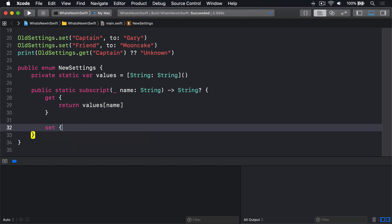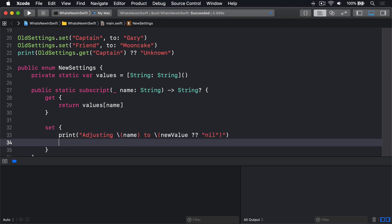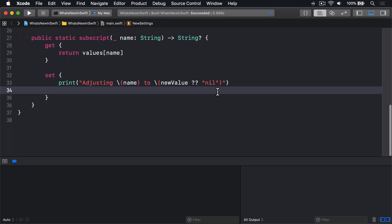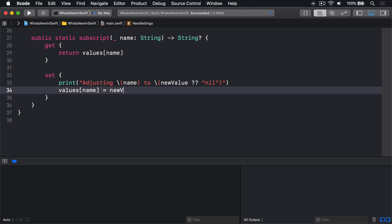Set: print adjusting name to newValue nil coalescing nil. Values name equals newValue.